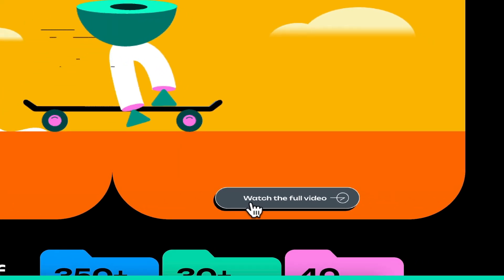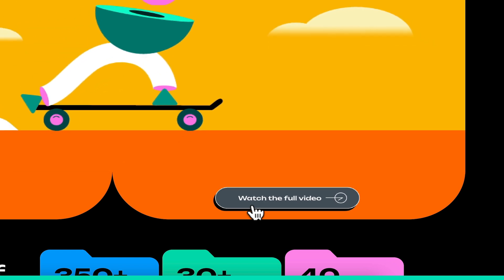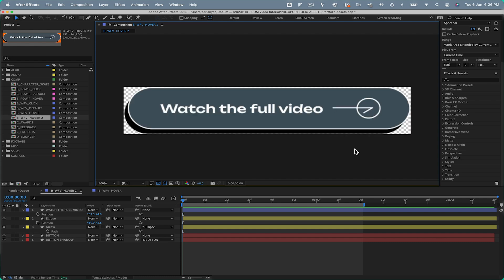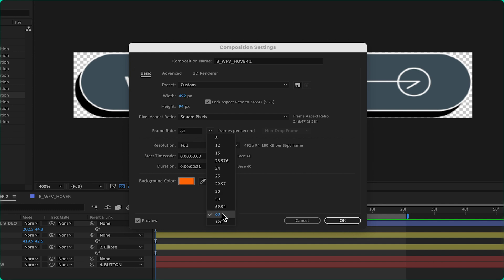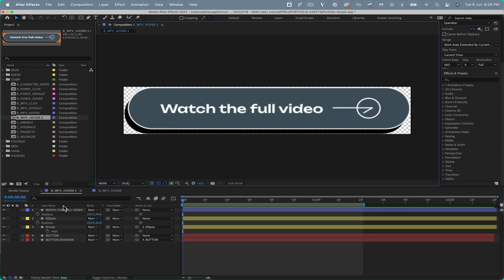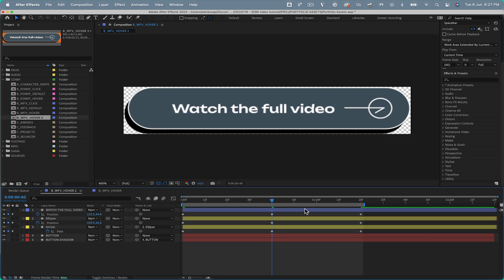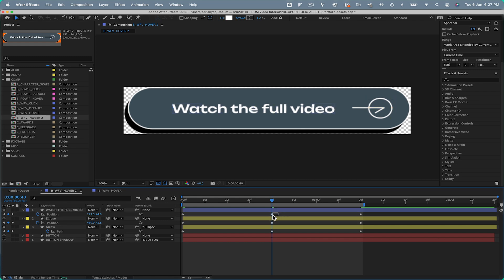When the mouse cursor sweeps over it, we want the button to burst into an exciting animation, nudging users to click it. Now, let's get our hands dirty with After Effects. Here are my composition settings. To ensure my animations glide as smoothly as possible, I've set it to 60 frames per second. We'll be using elementary After Effects properties like position, scale, rotation, opacity, and path animation, which allows us great control over the animation's nuance.